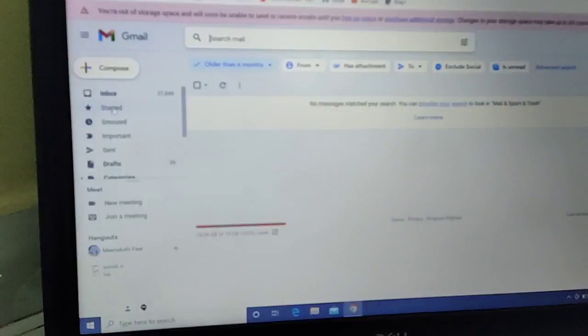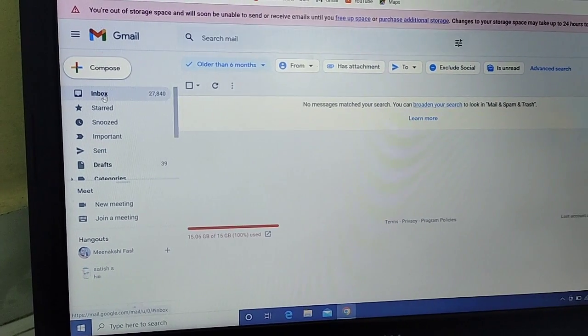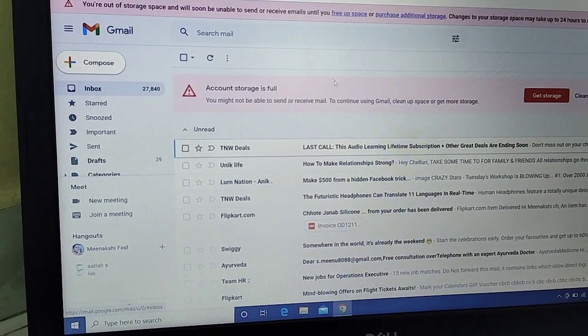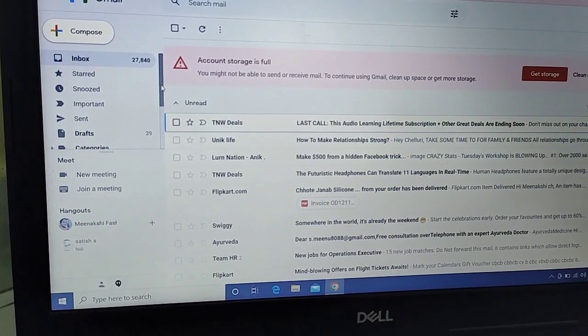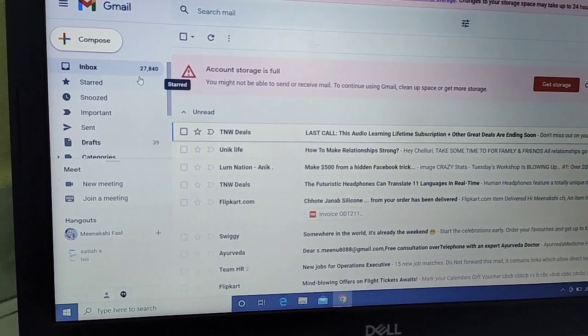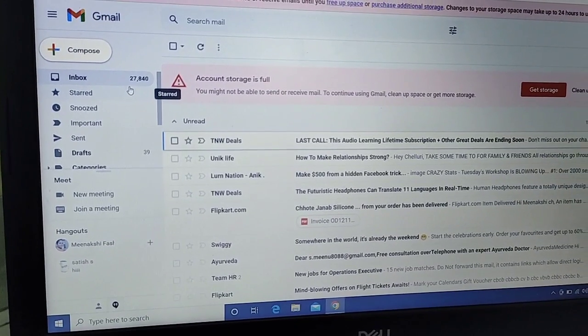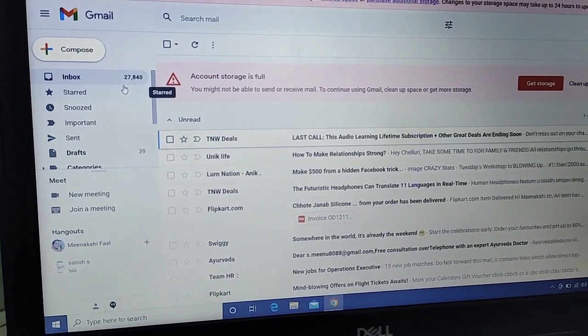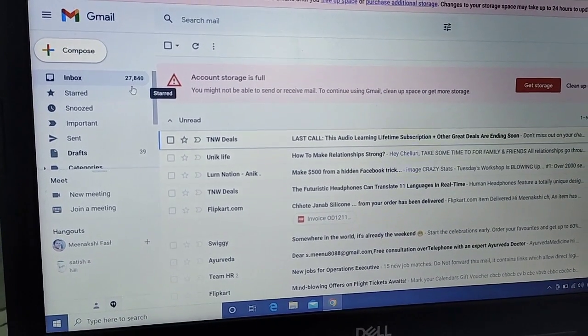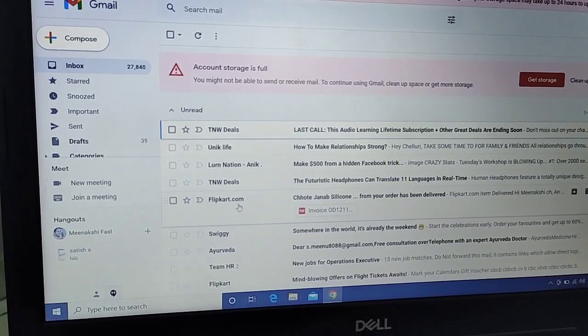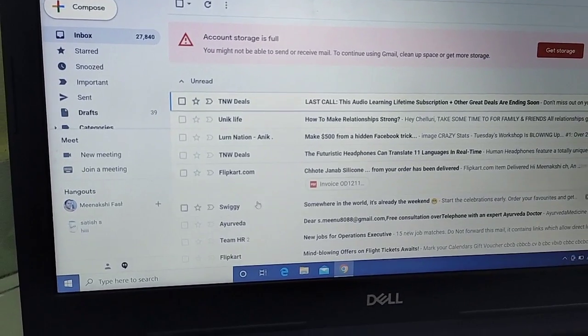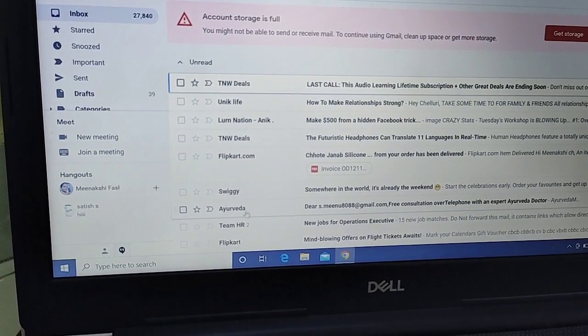Hi friends, you are looking at my inbox. There are many emails from Facebook, LinkedIn, Flipkart, and other services.